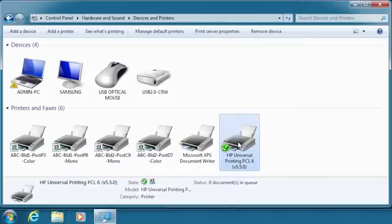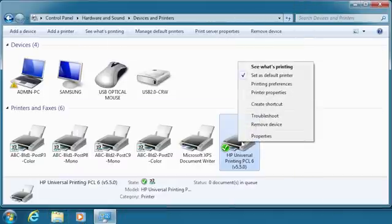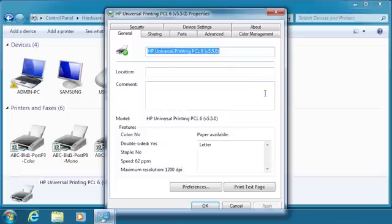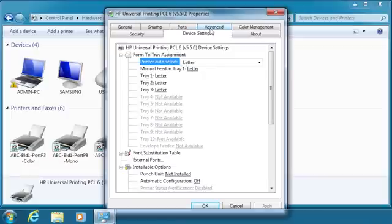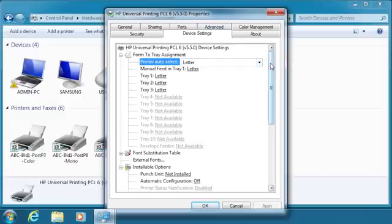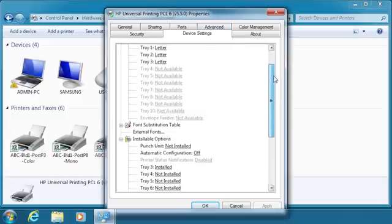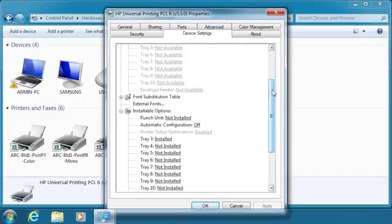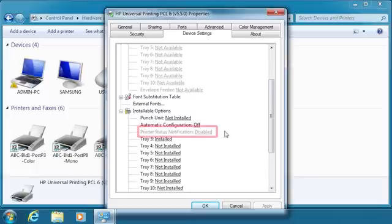Right-click on the new print queue and click Printer Properties. Click the Device Settings tab. Note Printer Status Notification is disabled as per the pre-configuration settings.